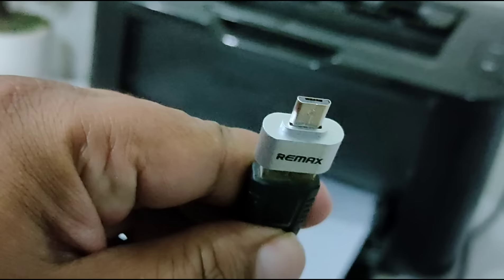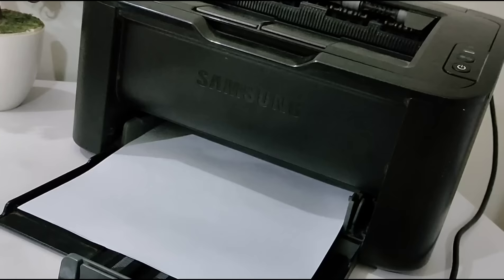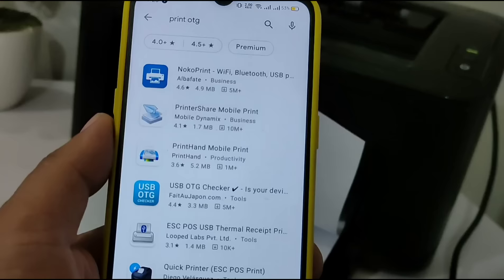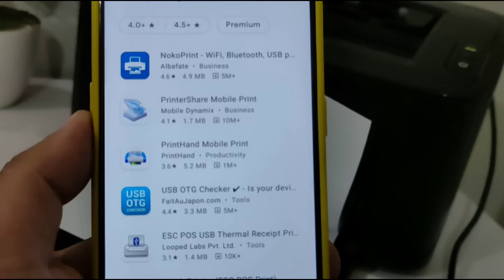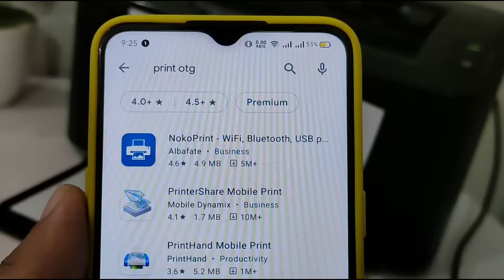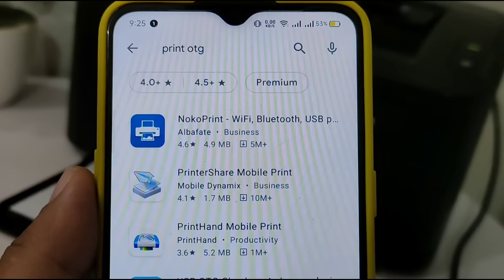All you need to do is attach this OTG converter to the USB printer cable. Later we are going to attach this cable to the Android phone. I'm going to power on the printer and install an app. The app name is Mogo Print.